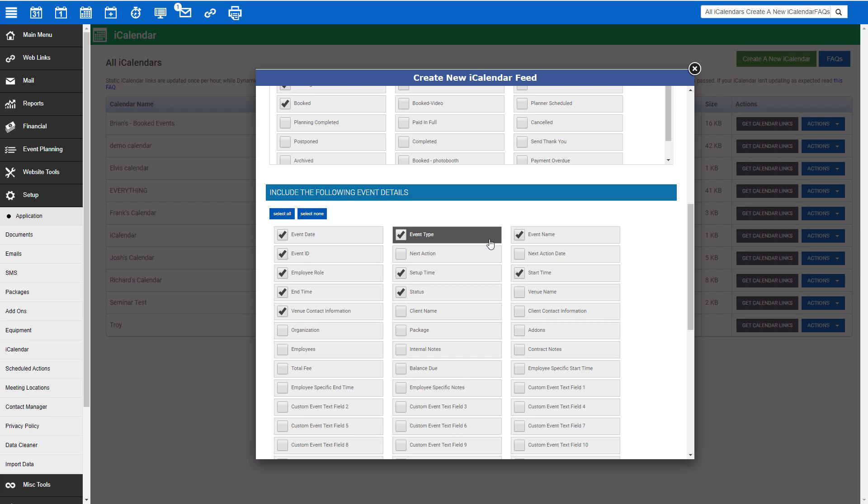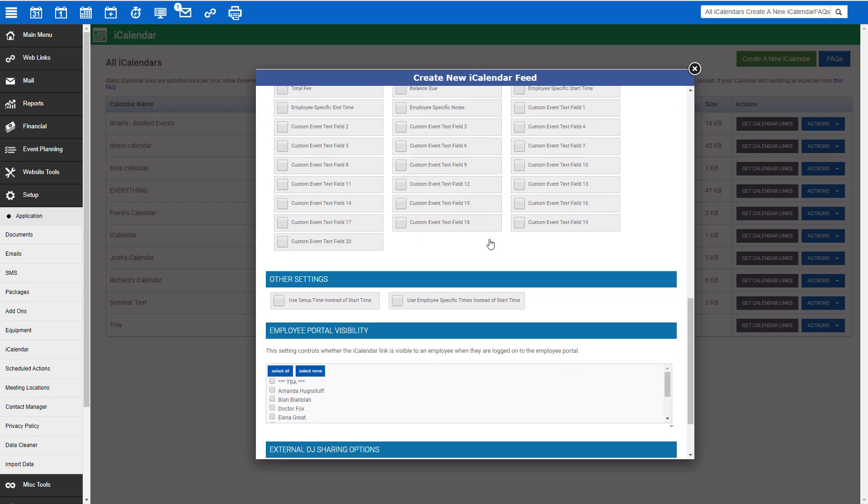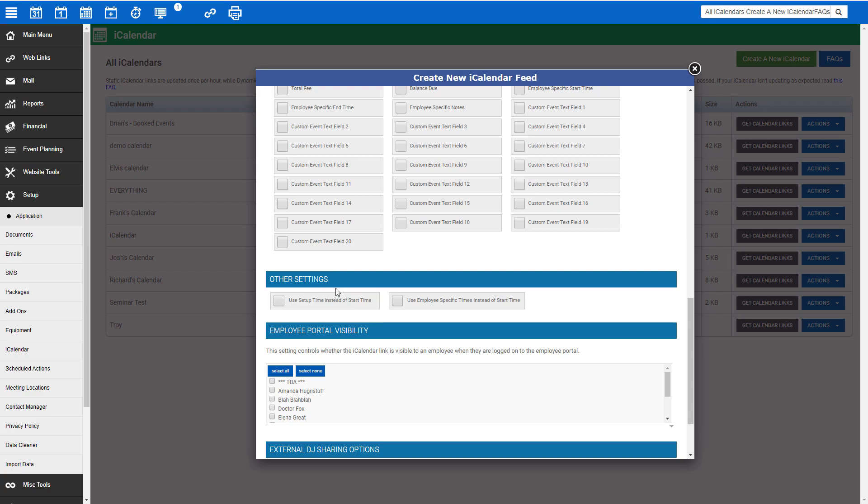Once we have selected our event details, the next option is Other Settings. If you utilize Setup Time instead of Start Time, you can select that here. If you have employees that have specific start times, make sure to select Use Employee Specific Times instead of Start Time.